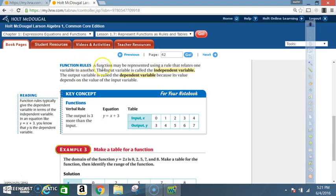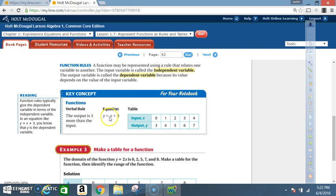Function rules: A function may be represented by using a rule that relates one variable to another. The input variable is called the independent variable. The output variable is called the dependent variable because its value depends on the value of the input variable. Key concept — verbal rule: 'The output is 3 more than the input.' The equation for that is y = x + 3. Table of x values: 0, 1, 2, 3, 4. Plugging those into the equation gives output values of 3, 4, 5, 6, and 7.